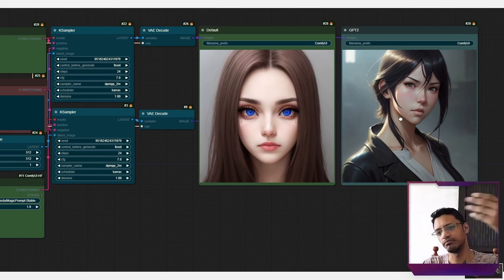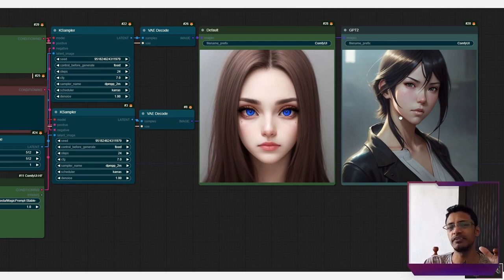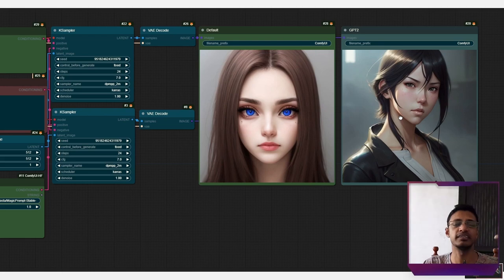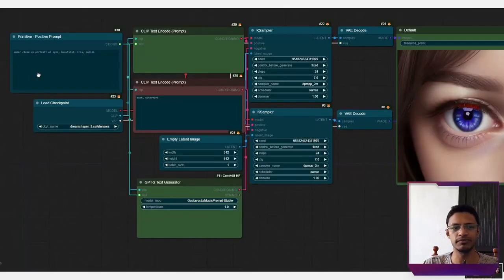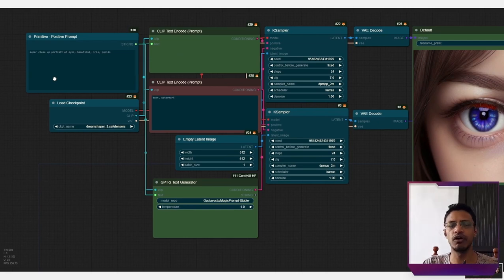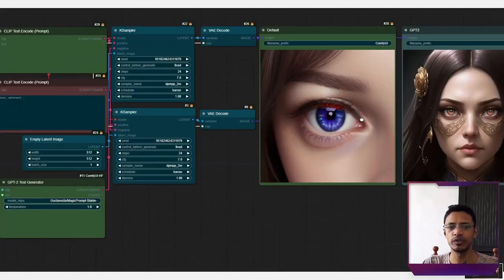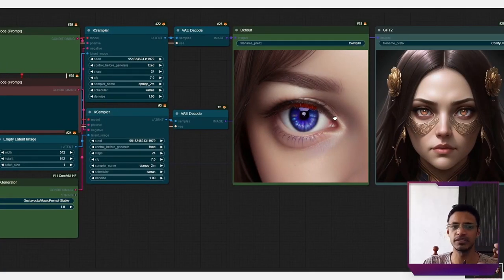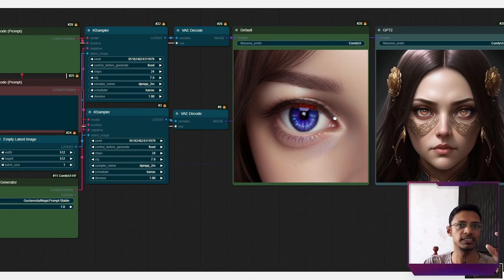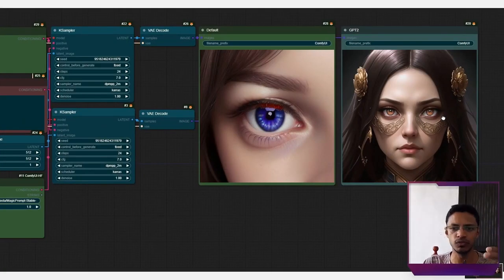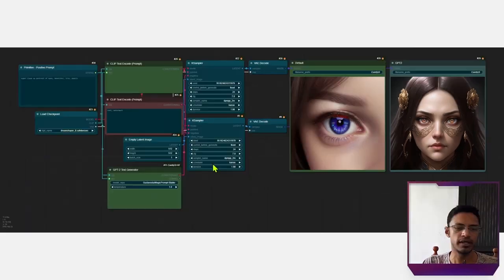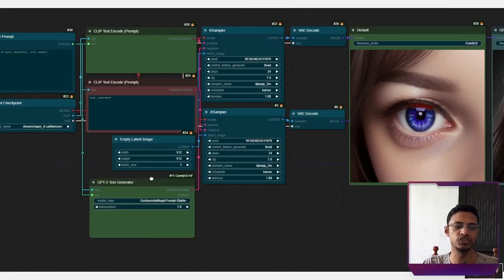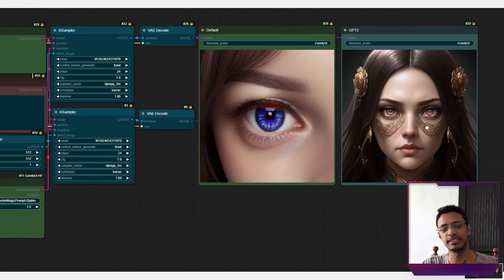The other one, we also have the eyes in there, but the main focus is mainly the character. And if we were to modify the prompt slightly where we see super close portrait of eyes, we can see that the default one respects this because that is all the tokens that it will get. But the GPT-2 one gets extra token added by this GPT-2 text generator and it gives us this type of result.